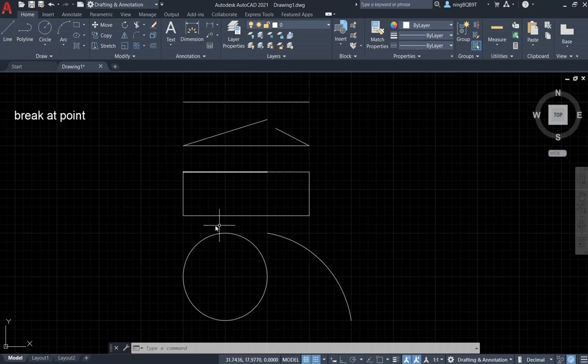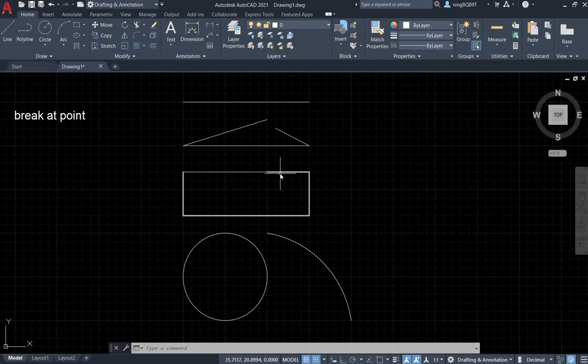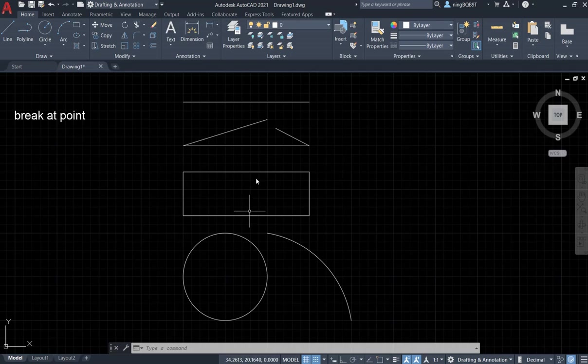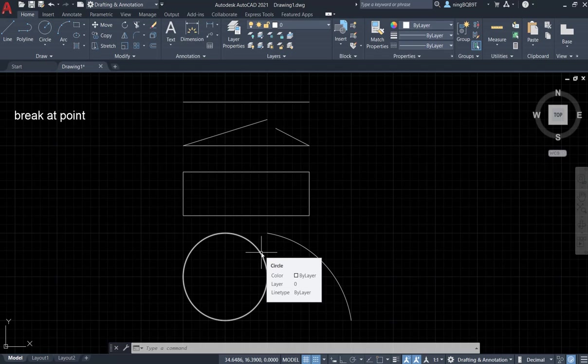This is a closed object. I tried with the Break at Point tool and broke it here at this point. We got two parts: one part and two parts. And this is a circle, but I can't apply that tool.